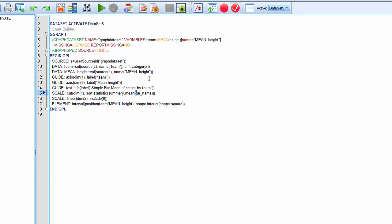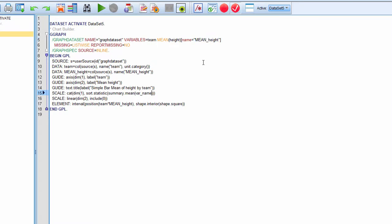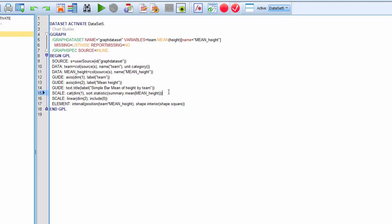I'm going to add: sort statistic summary dot mean var name. I've got var name here as a generic placeholder. I actually have to change it to the name of the variable that SPSS has used here, which is mean height. So I need to replace var name with whatever variable you happen to have in your syntax. If you change the variable name, it's going to be something different than height, so make sure you put that as a substitute for var name.